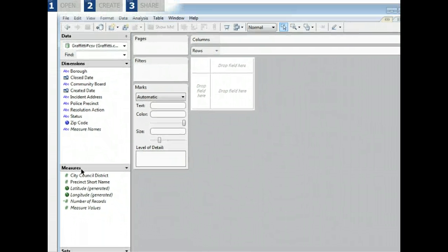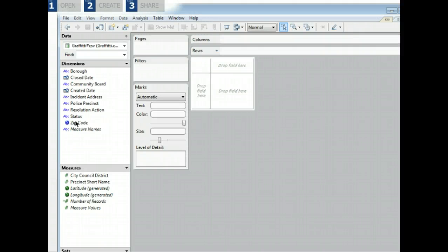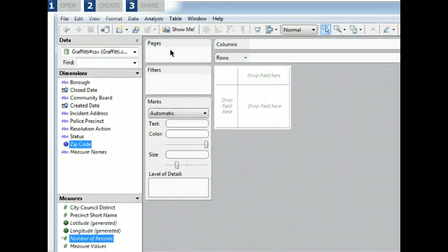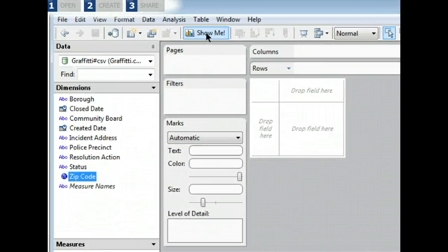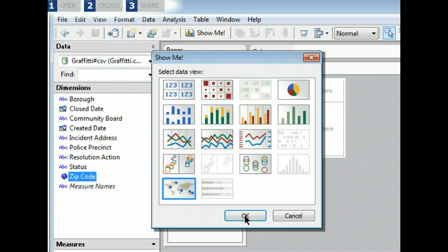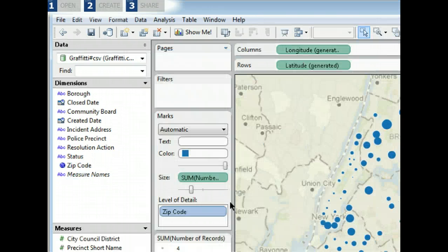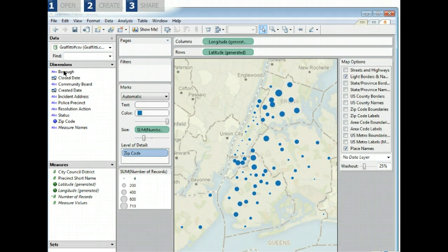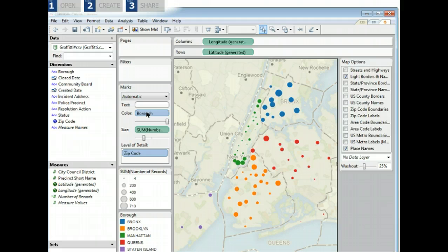Now you can easily visualize your data. You may want to see where the graffiti is in New York City. In this example, let's select zip code and the number of records. Click Show Me and Tableau suggests possible visualizations. In this case, let's choose the map. We get an instant result.